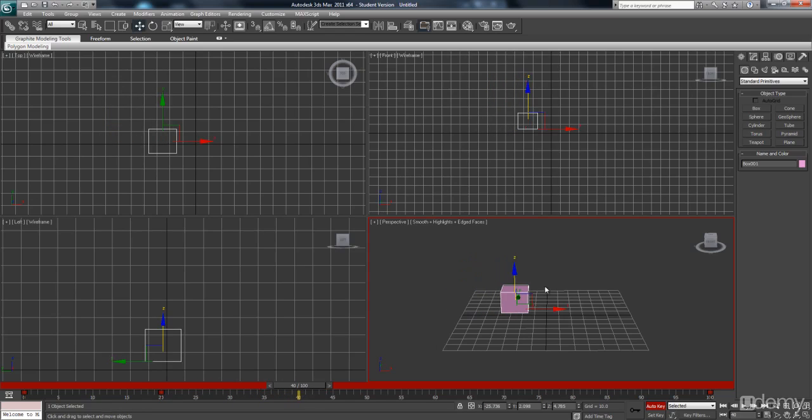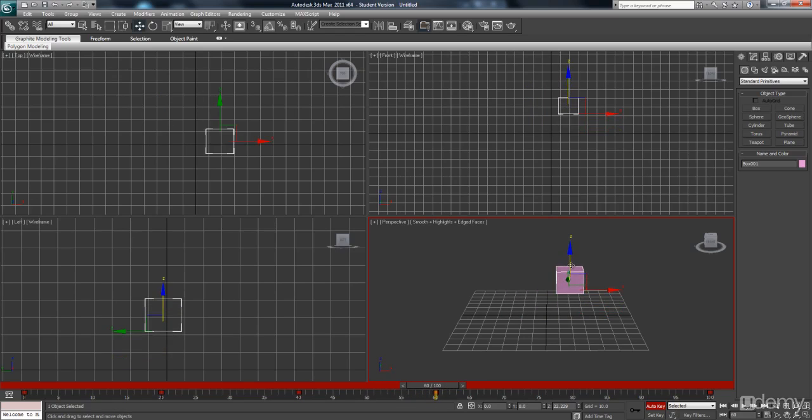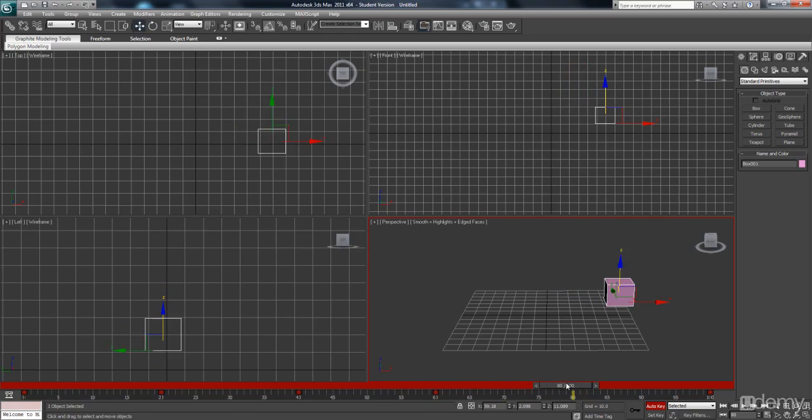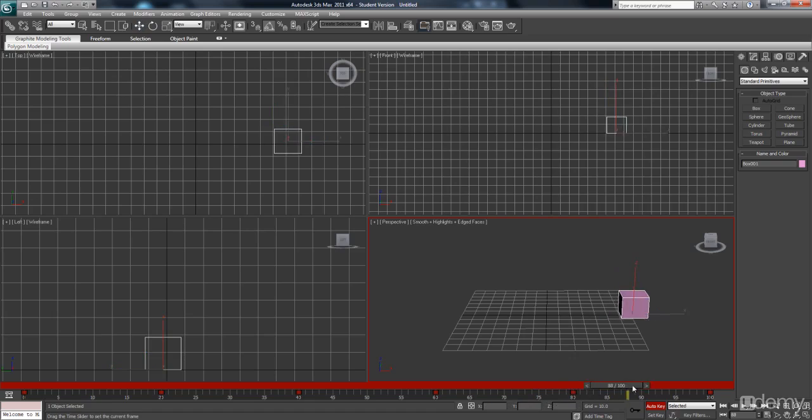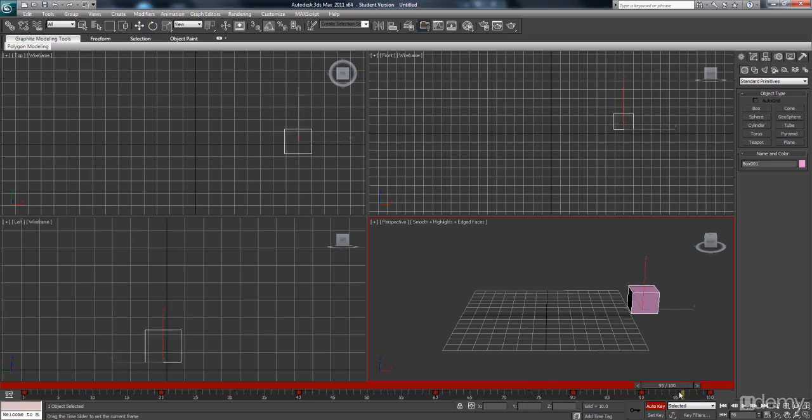Frame 40, pull it down again. Frame 60, let's pull it up a little higher. Frame 80, it will start to come down anyway. Frame 90, let's go up one more time and then frame 100.